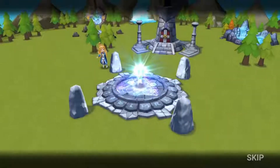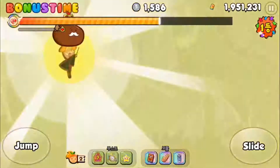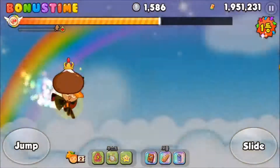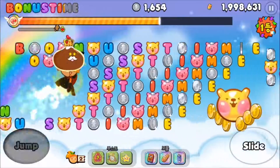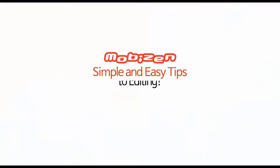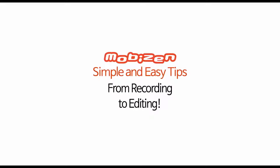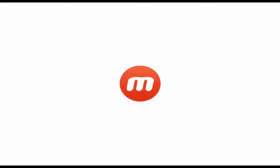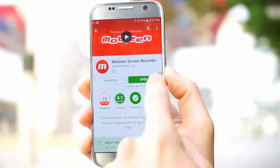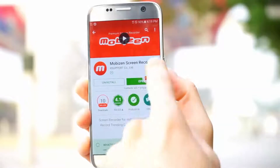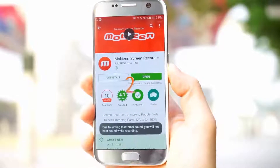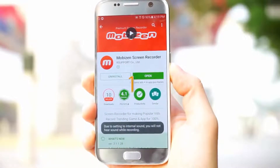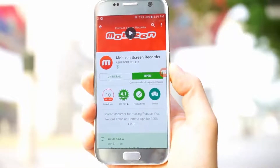Mobizen Screen Recorder is a screen recorder app that can record any Android user's screen. After opening your downloaded Mobizen from Google Play Store, click the air circle and by pressing the record button, start recording your screen.